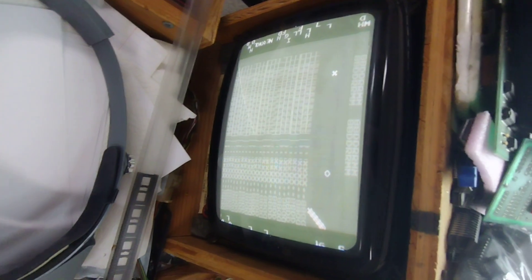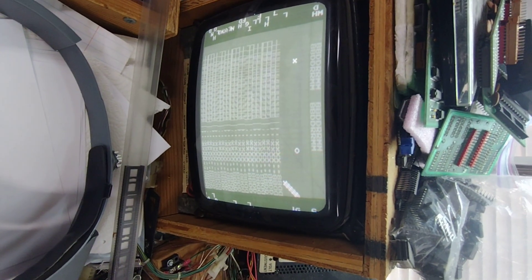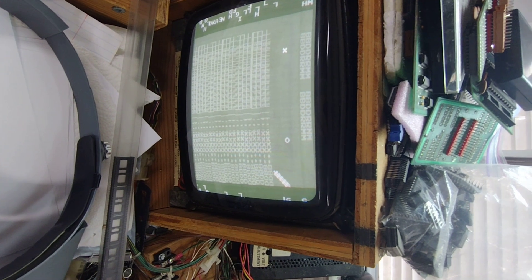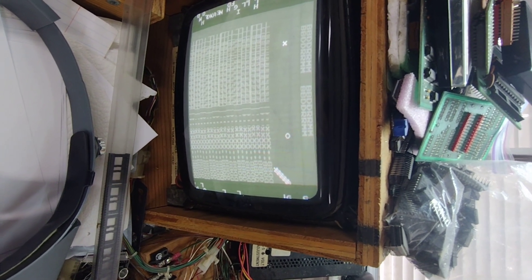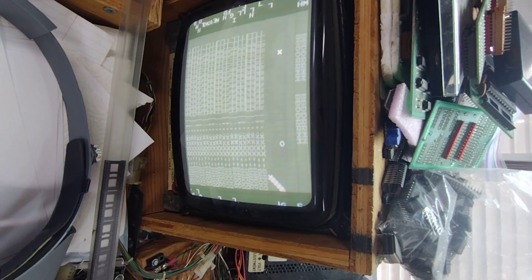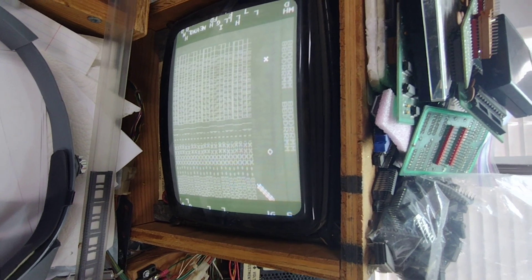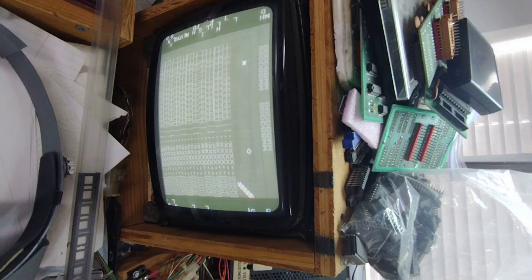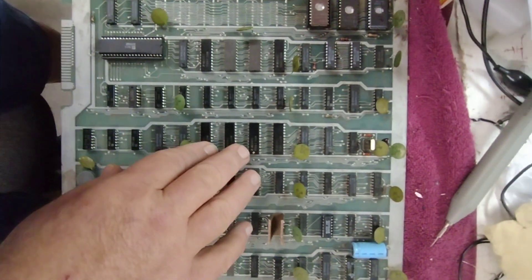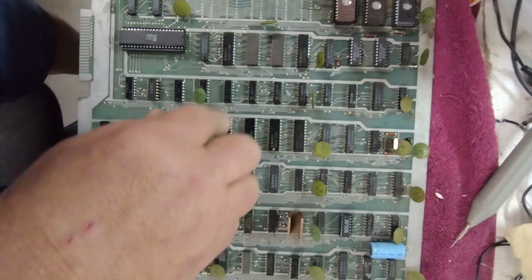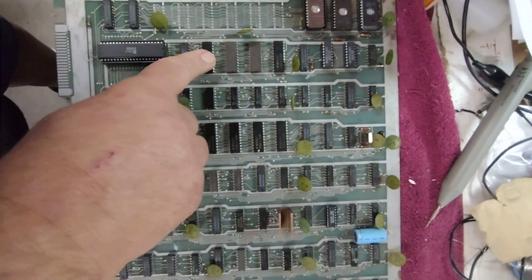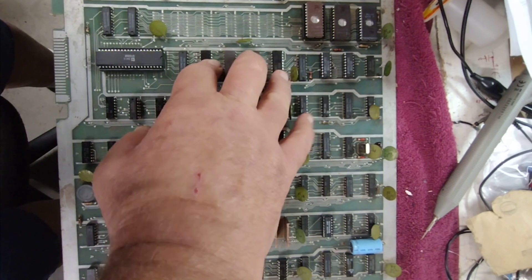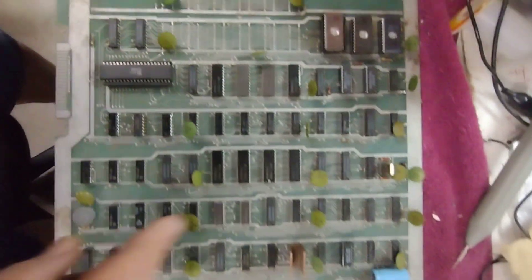We're still getting the same problem, still garbaged screen or error message. It's trying to say bad RAM or bad ROM. It's definitely not bad ROM, those have been replaced, so it's got to be bad RAM. I don't know if the self-test tests the playfield RAMs, these 2102 type RAMs.